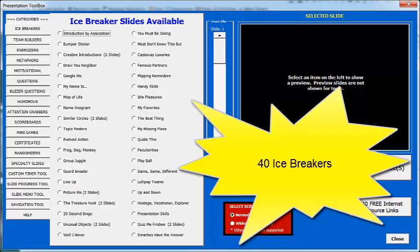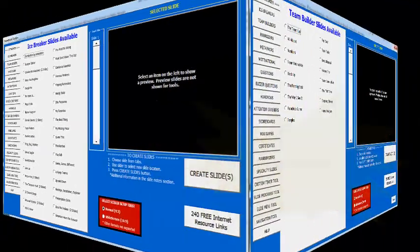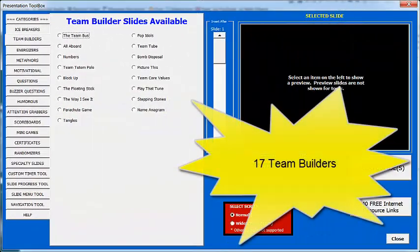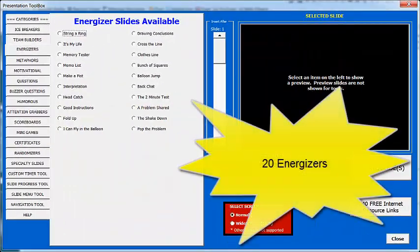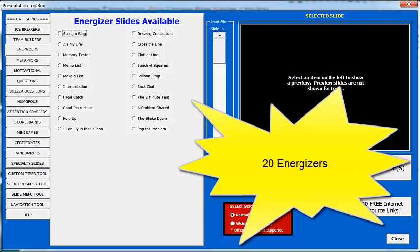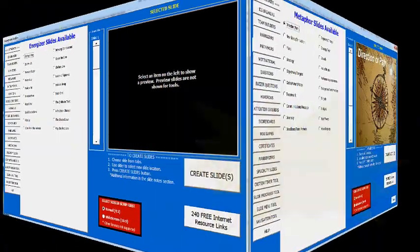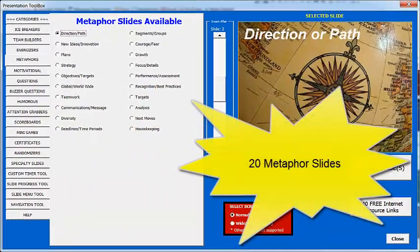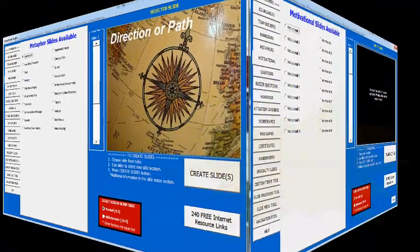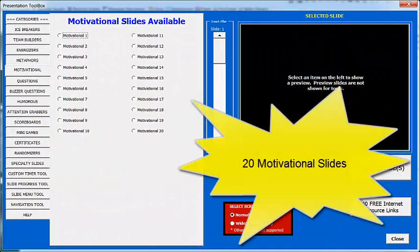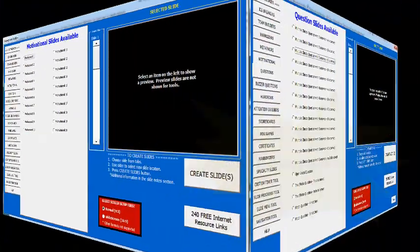As we're working through this list of slides, you'll notice that some of the slides use macros. These are created and saved with the presentation. Any slides or tools that are created by the Presentation Toolbox do not need the Presentation Toolbox to be installed on the computer that they are being used on.